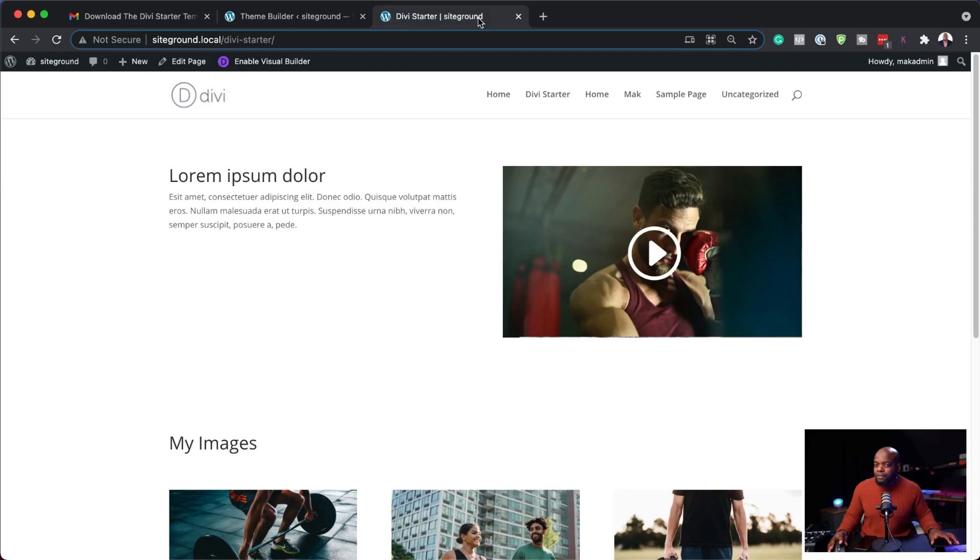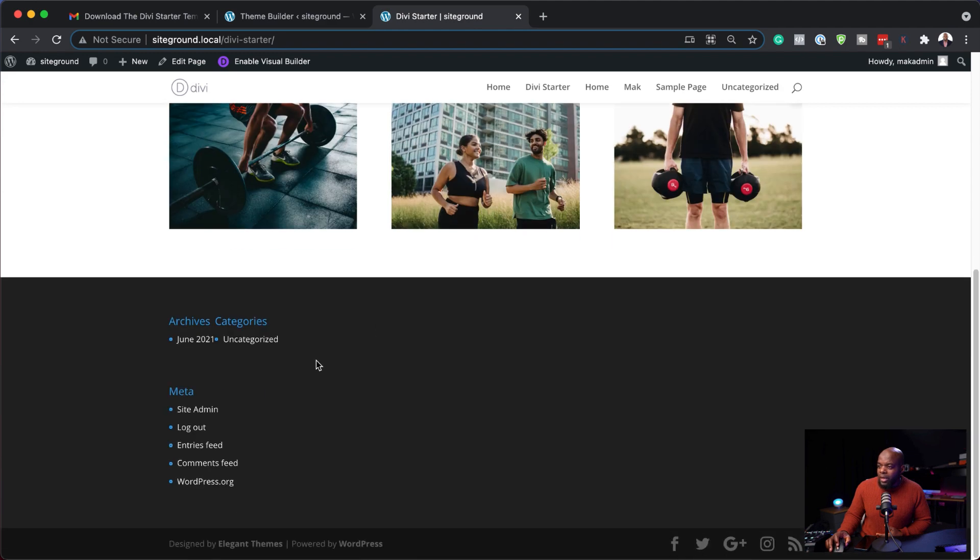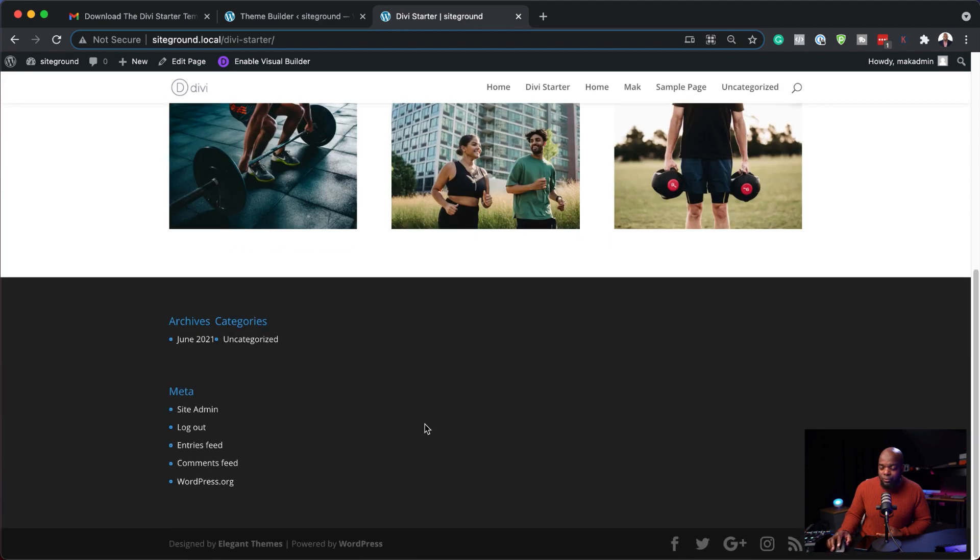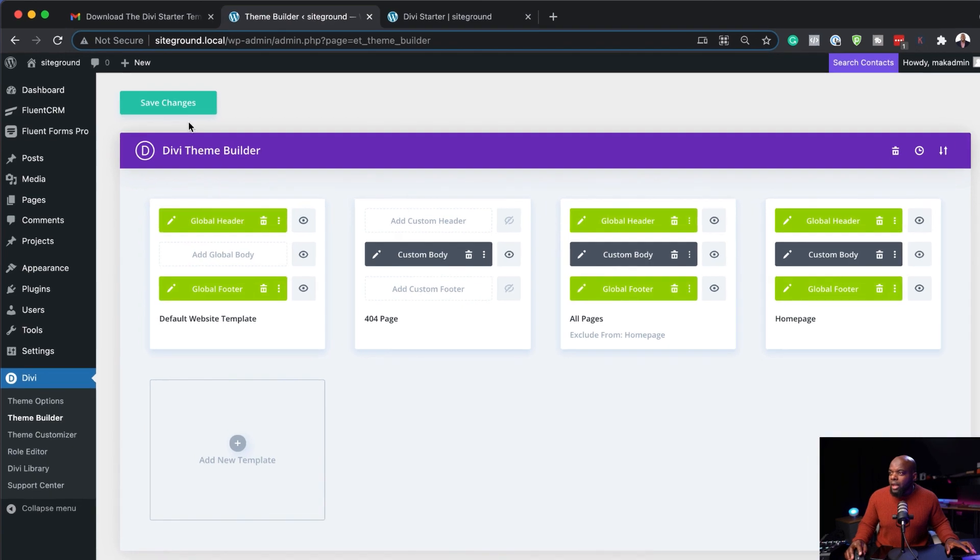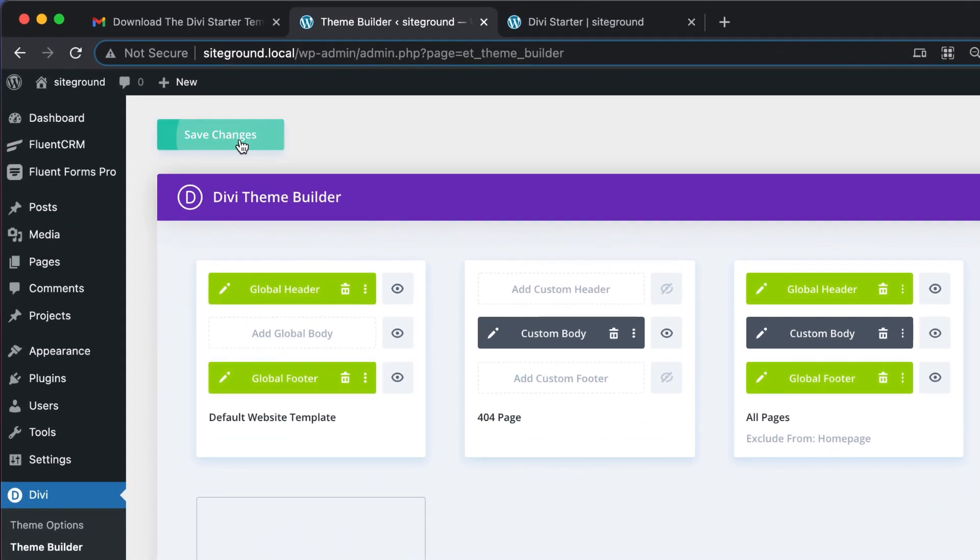Now before I save let's take a look at our page first. So over here you can see we have a standard header and on the bottom here we have a standard footer. This is what you get when you install Divi. Now when I come over here and I hit save changes I'm going to come back over here to this page and we are now going to refresh.